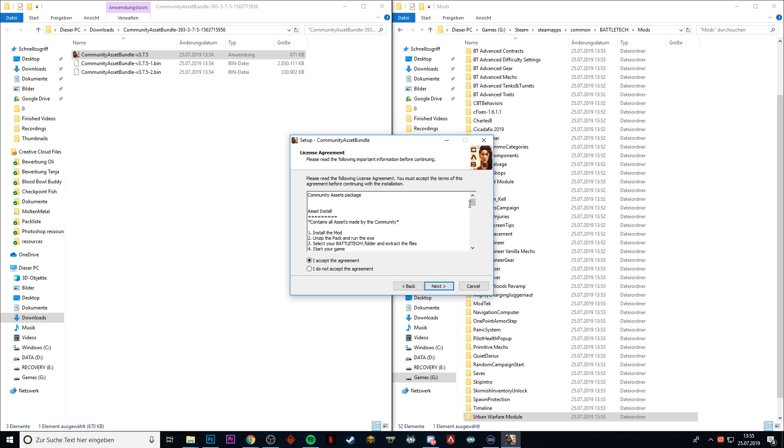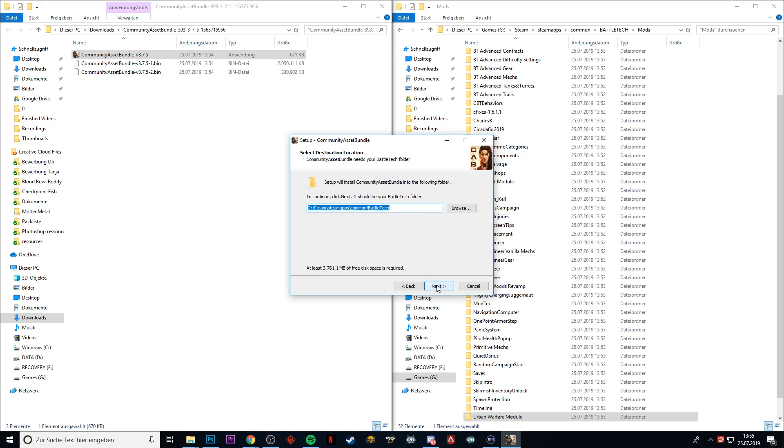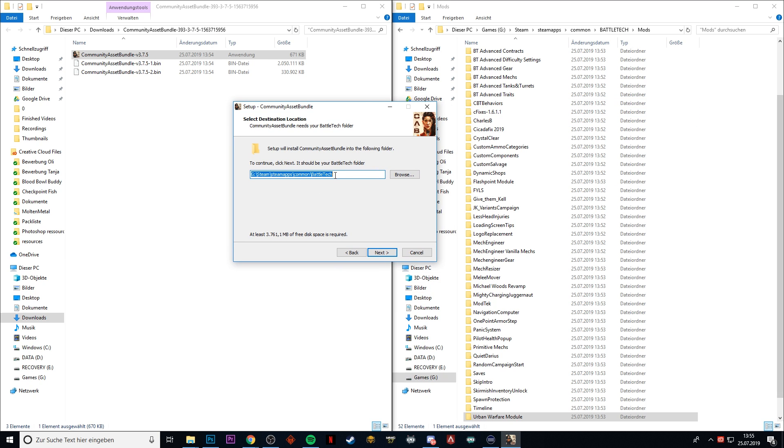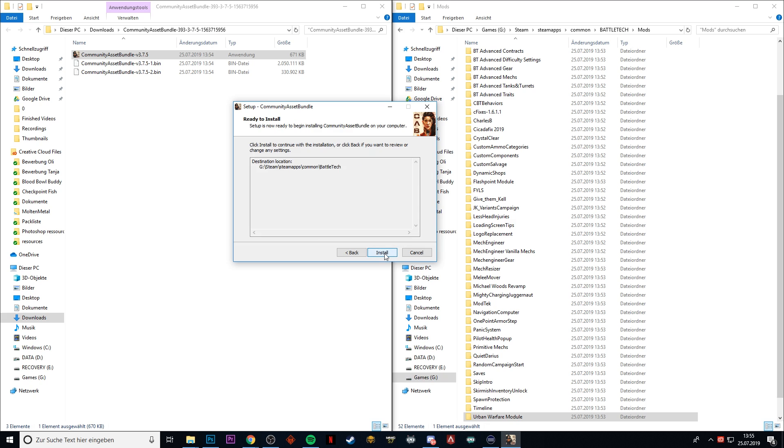Accept the license agreement and sell our soul to the devils. Then you choose your installation folder of BattleTech again, and it should actually set automatically. If it doesn't, go ahead and browse to your folder and you choose the regular installation folder, not the mods folder. Click Next.